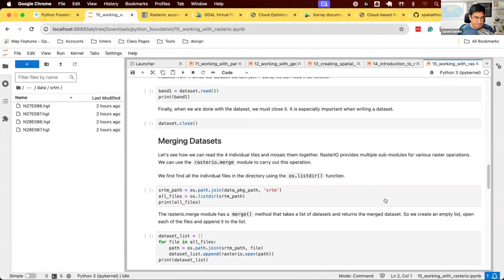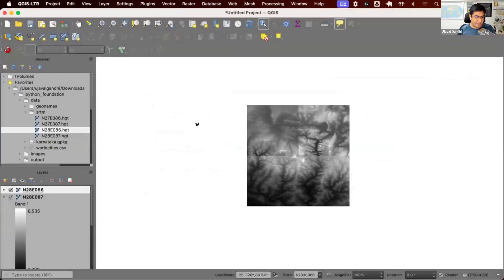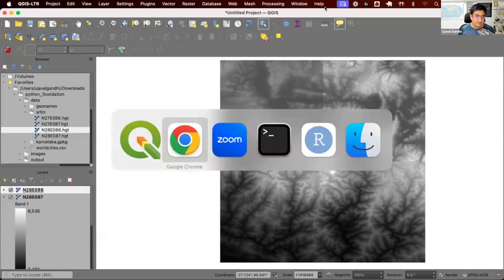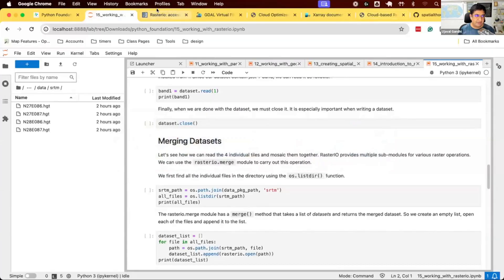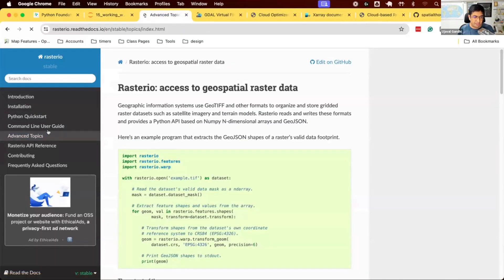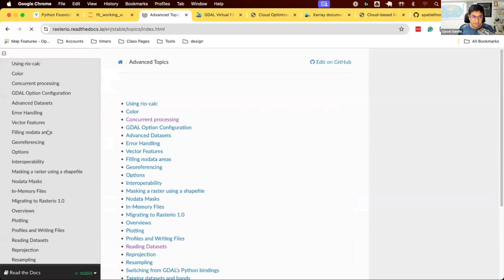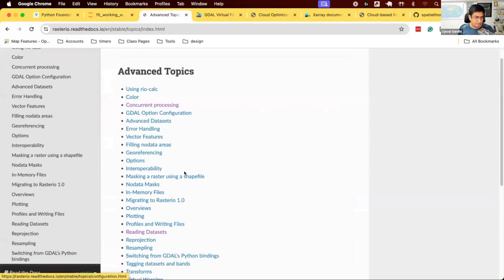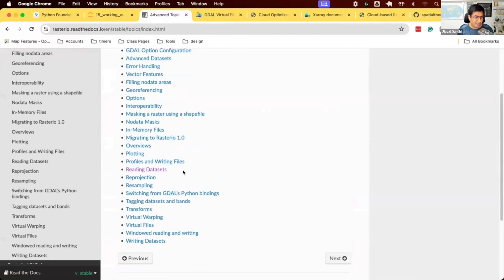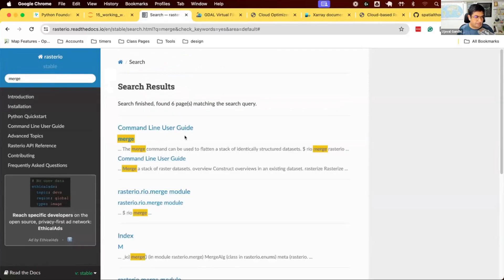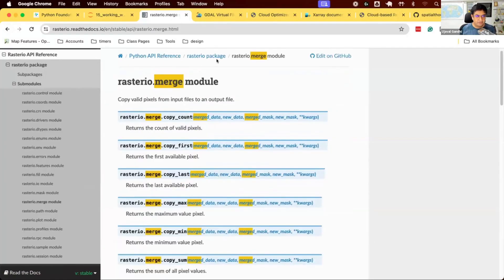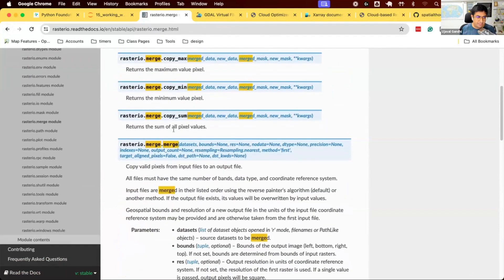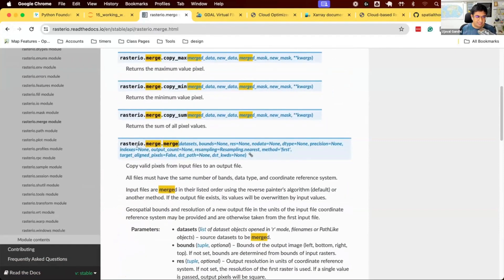Now, the problem that we have is we have these four individual datasets, and we want to merge them. RasterIO has a bunch of functions that allow you to manipulate raster data. You can come here, and then there is a section on merging data. Let's search for merge in the documentation. RasterIO has this merge module, which allows you to merge different datasets. If you read the documentation, there's a function in rasterio.merge.merge, and you have all the different options here.